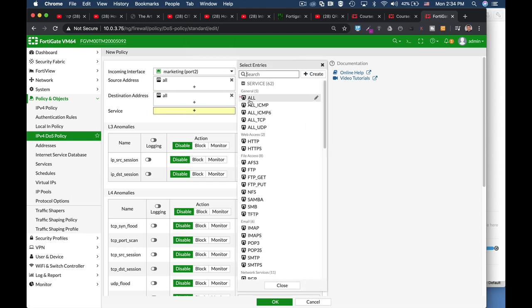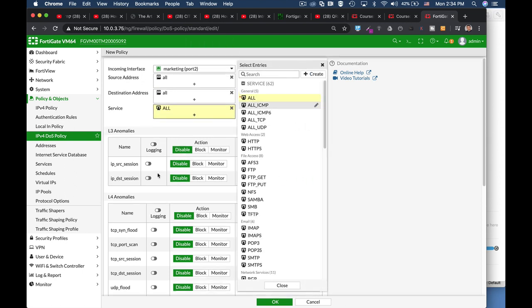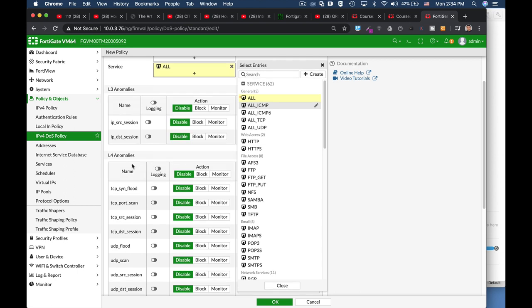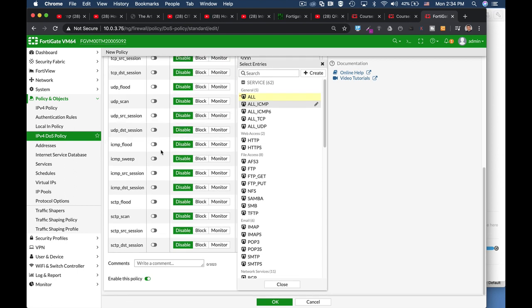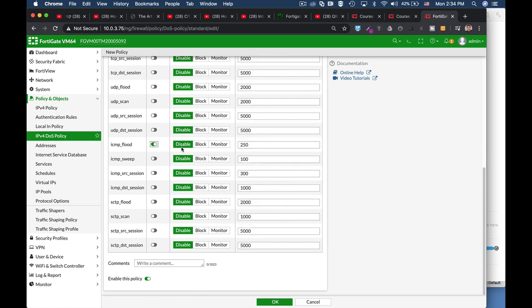service all. And now let's move over to layer 4 anomalies, ICMP flood, there it is, enable it, block it and let's set the threshold to 20 ICMP packets per second.